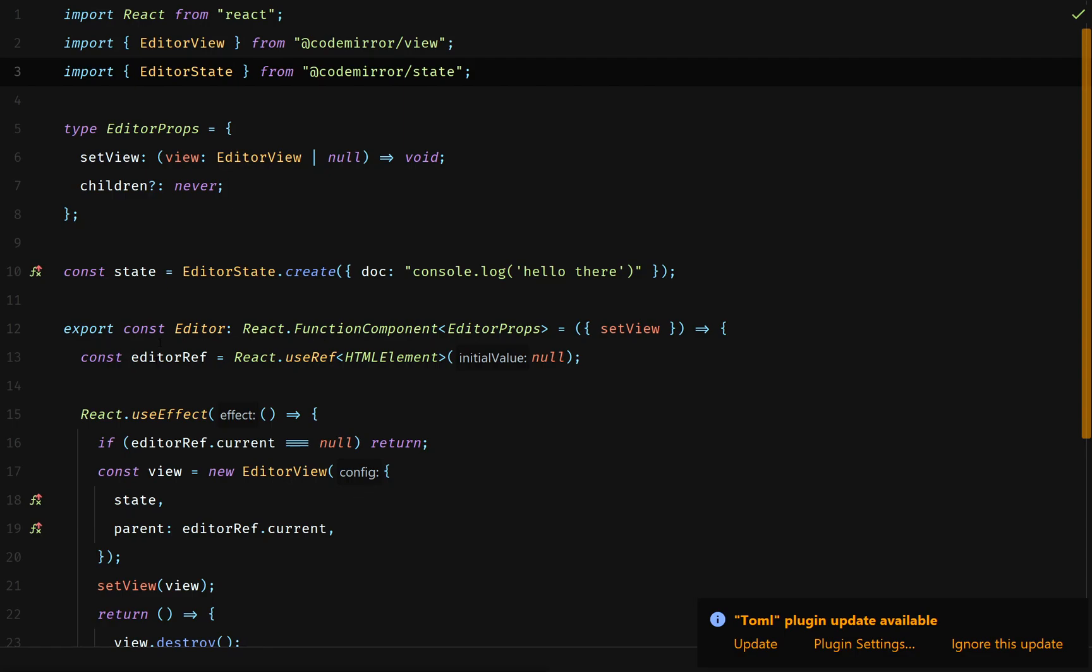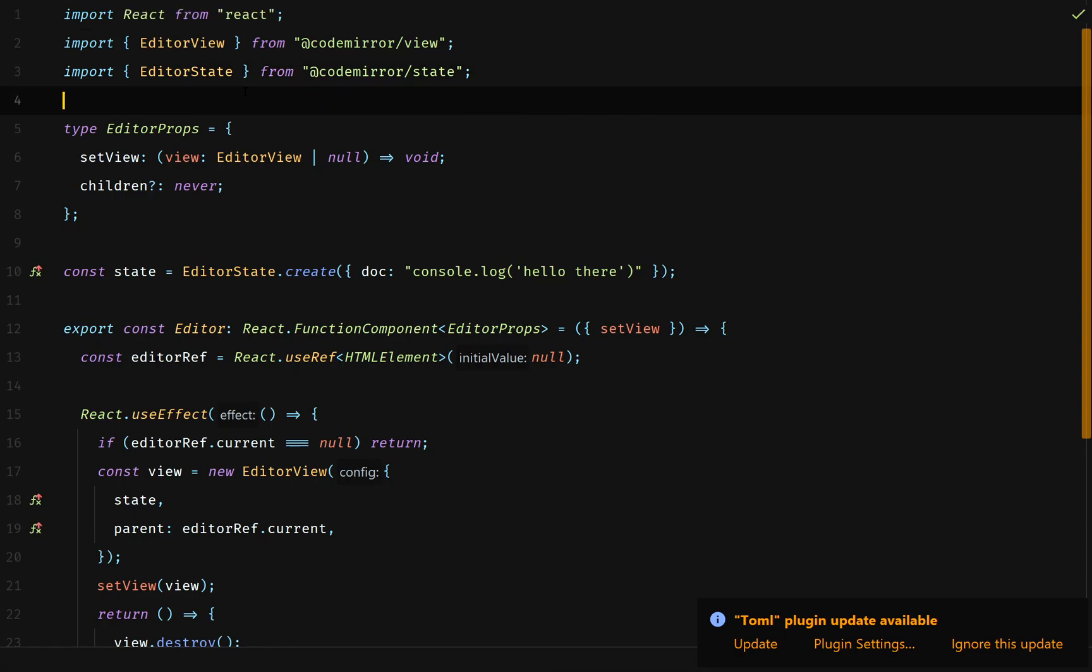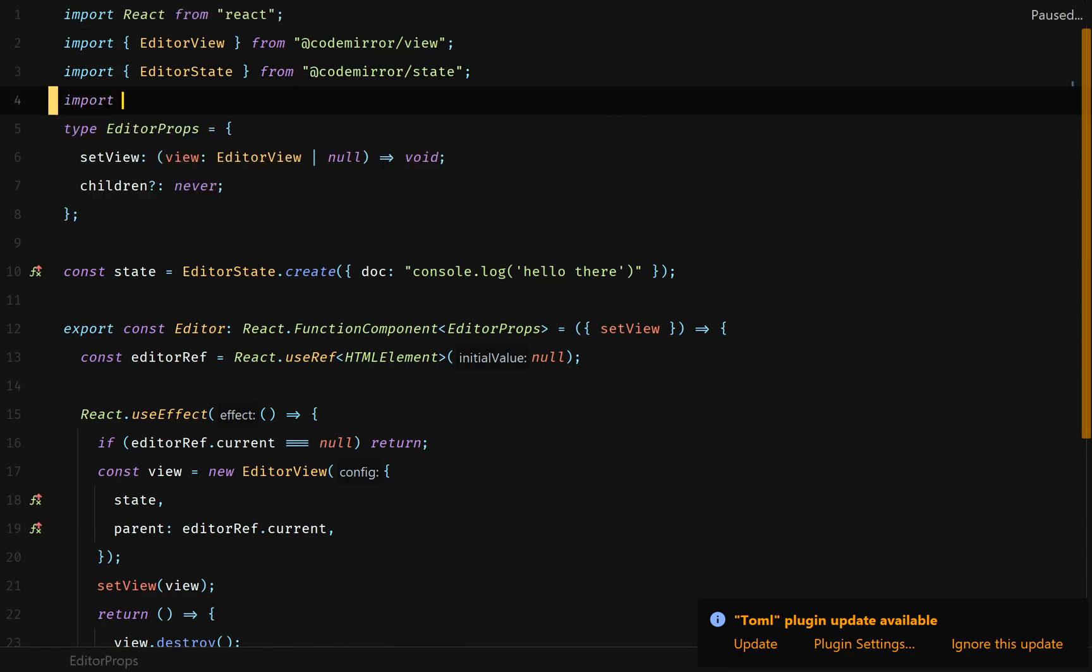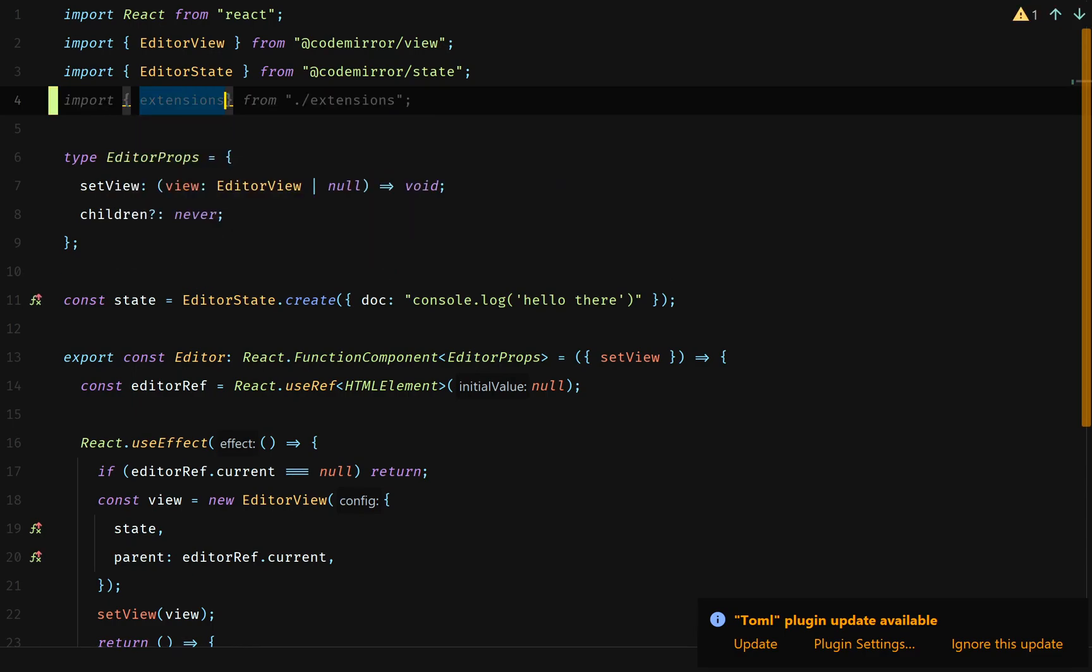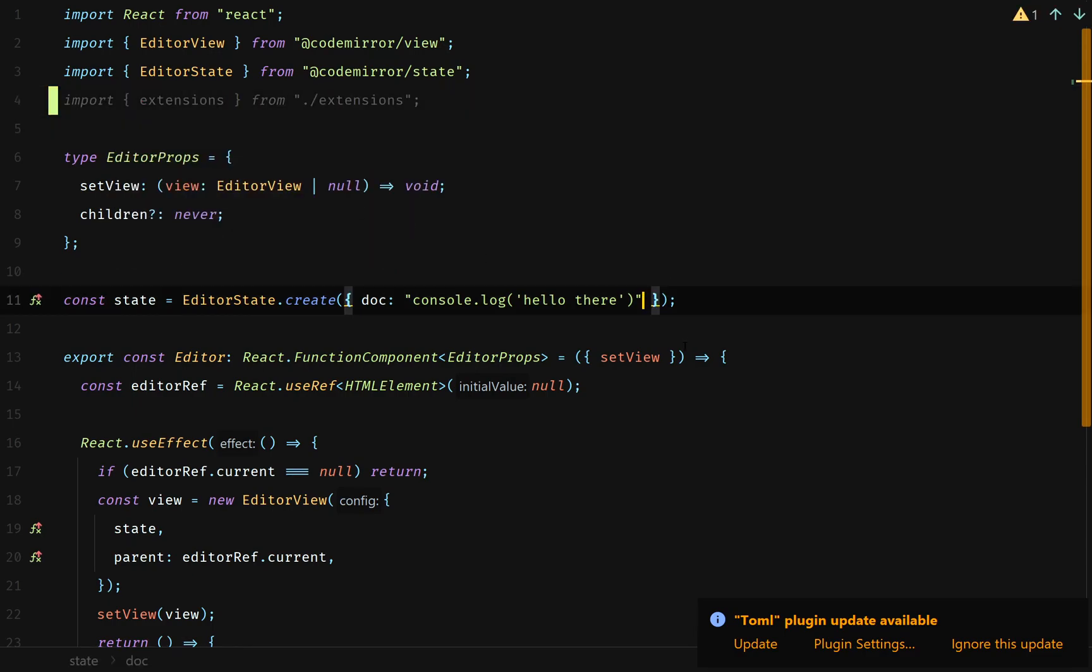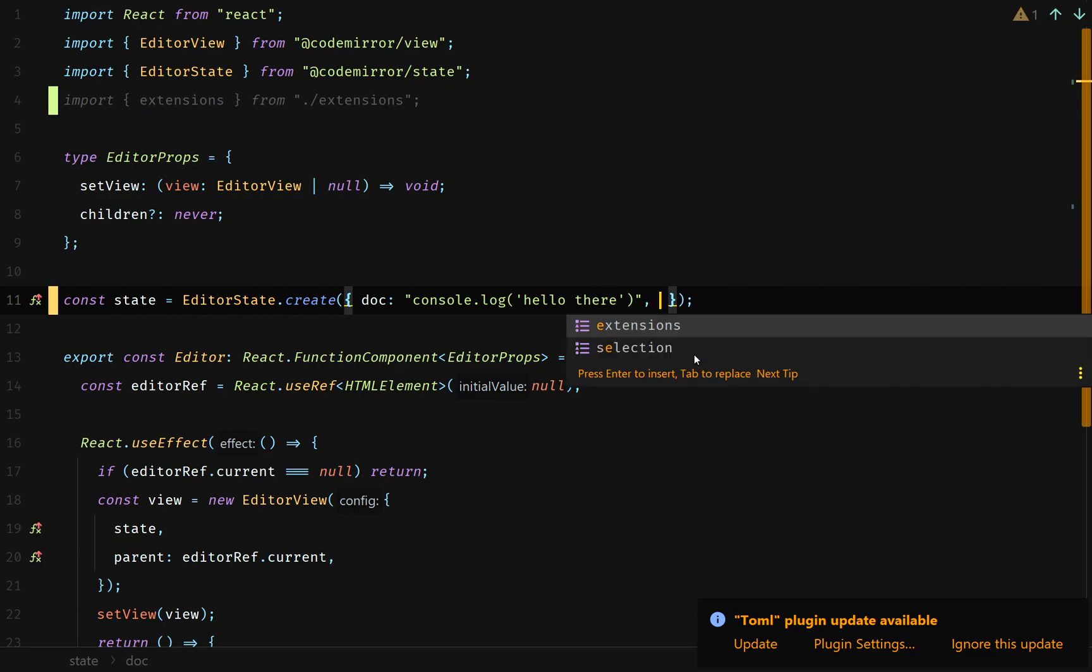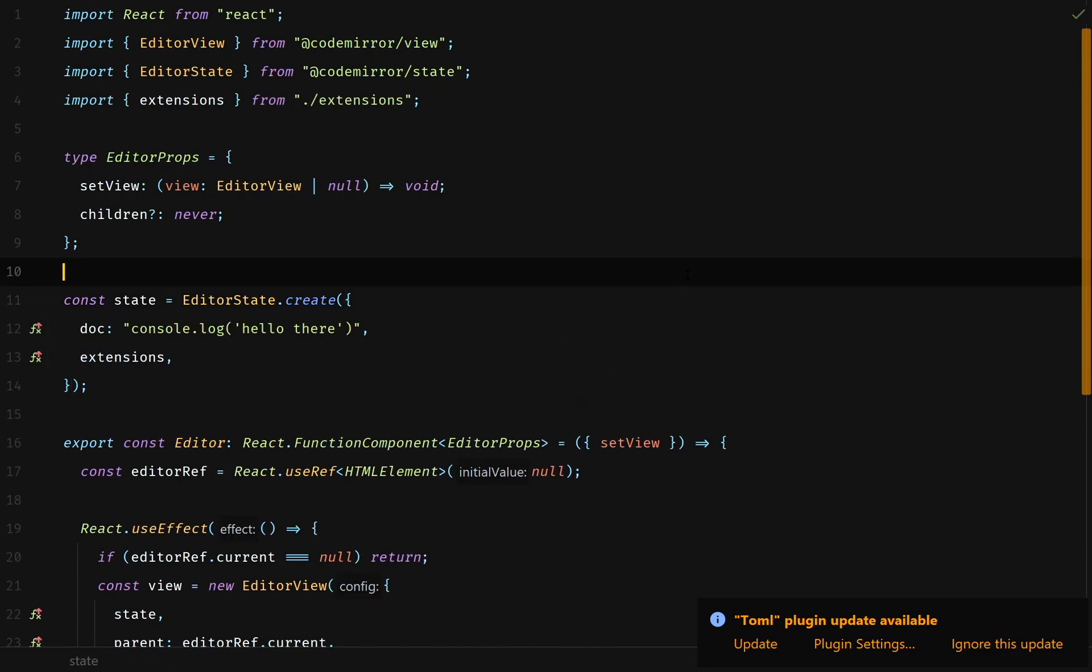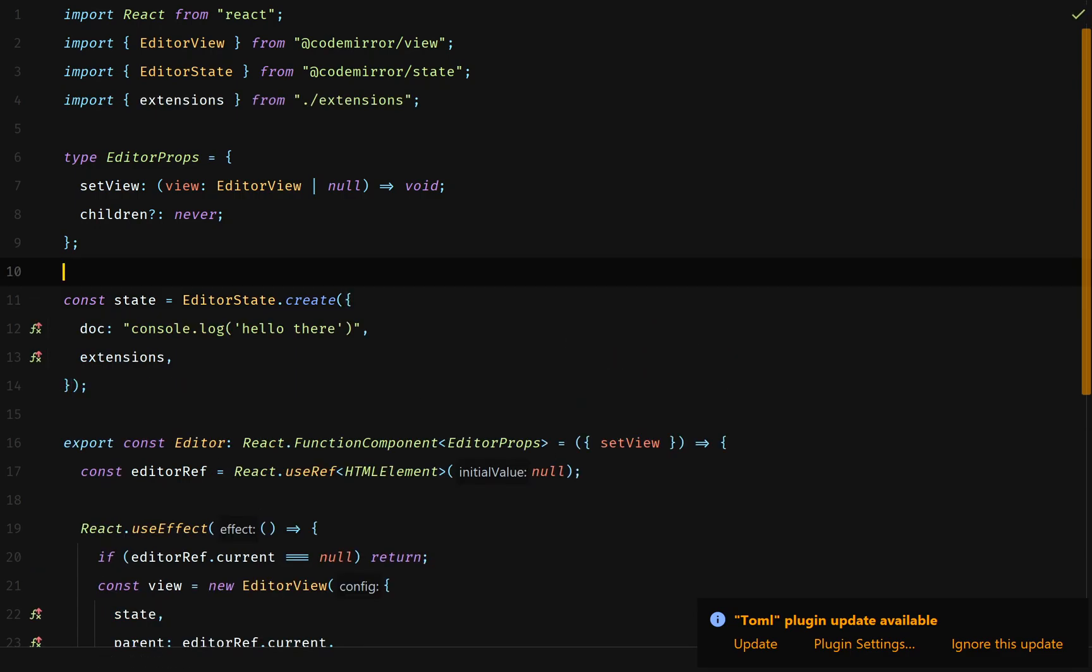Now, where do these extensions go? Inside of our index.ts file, we'd like to import our extensions that we just made and then throw it inside of our editor state create method inside of our config object as a key called extensions.